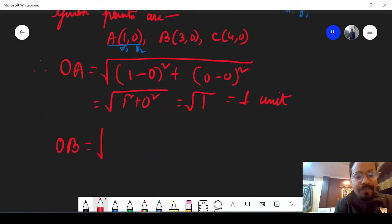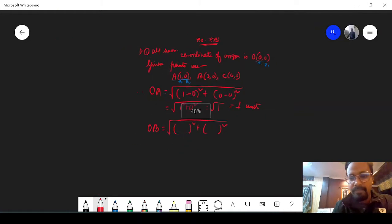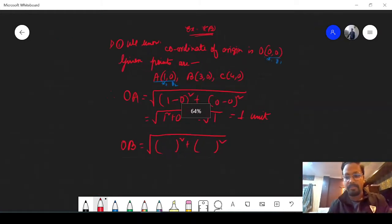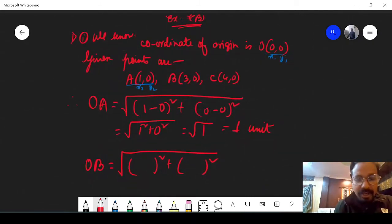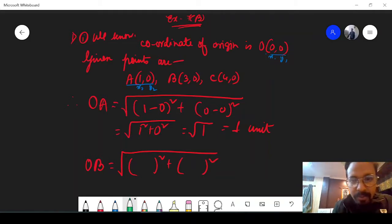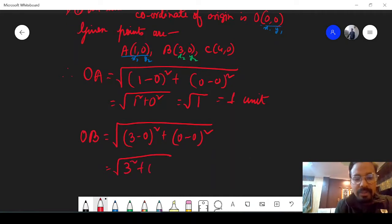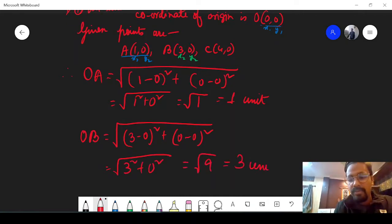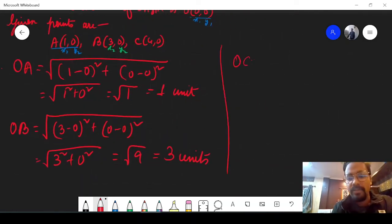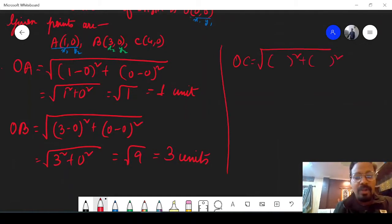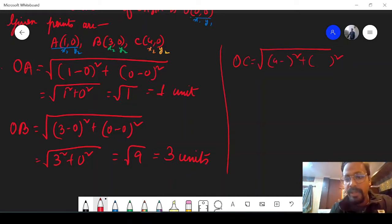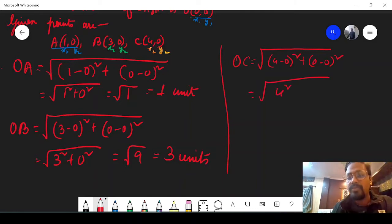Now for OB: x1 and y1 remain as O(0,0), and x2 and y2 are now (3, 0). So it is root over 3 square plus 0 square, that is root over 9, which equals 3 units. And for OC: x2 is 4, x1 is 0, y is 0 minus 0. So it is root over 4 square plus 0 square, which is root over 16, that means 4 units.